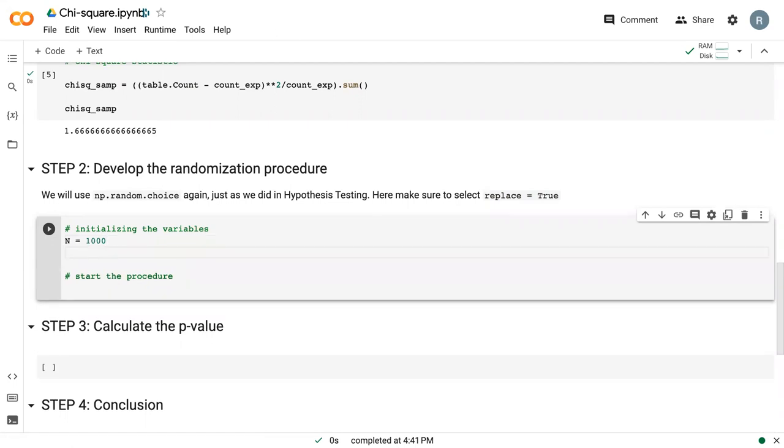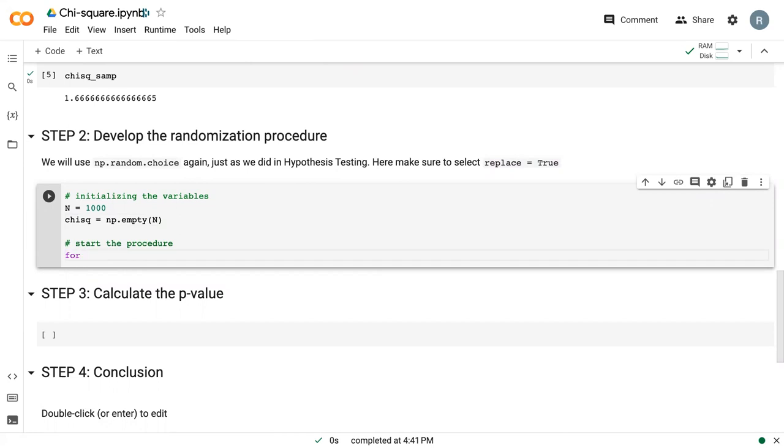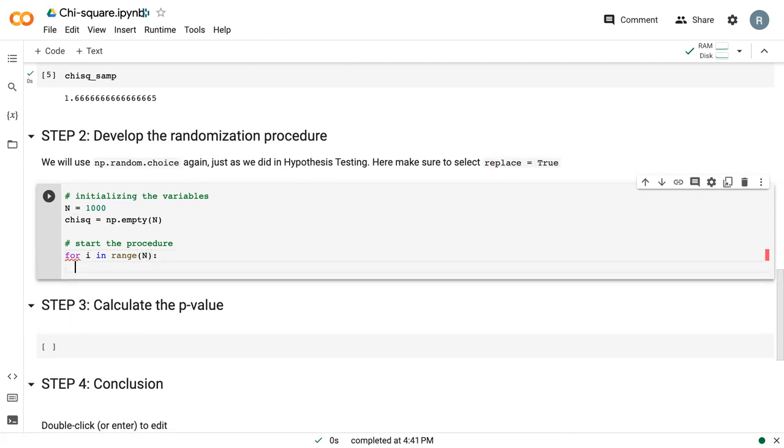The first step within step two is to initialize the variables. We need to tell it how many iterations we want to do. I'm going to set up an empty array. Then we can start the procedure. We can say for i in range of n, similar to what we've done before.